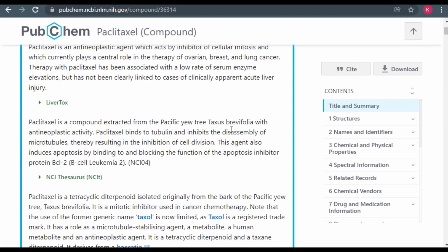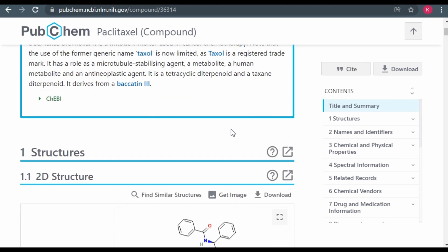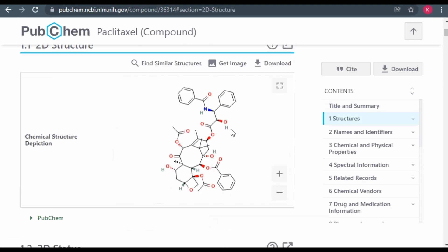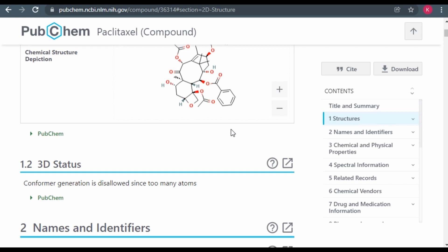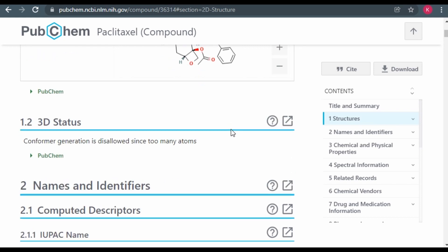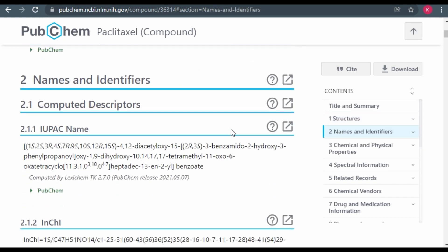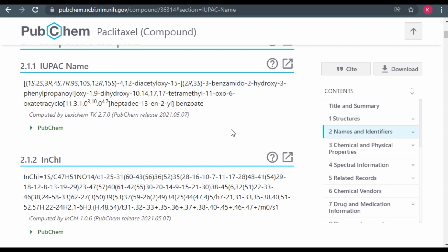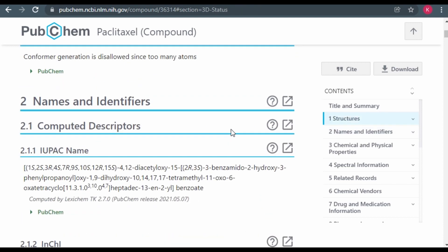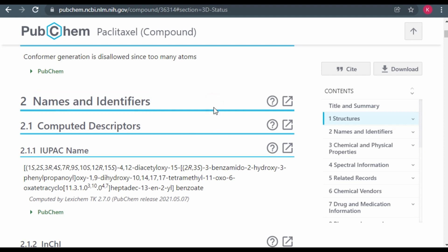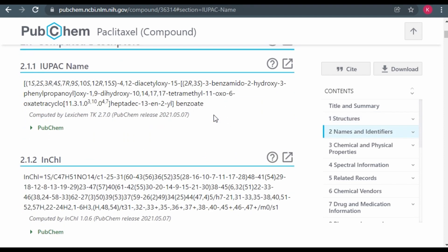This generates a page that outlines the various attributes of Taxol. For this case, we are more interested in the section for names and identifiers, which is section 2. So under names and identifiers, there are various other subsections, and we go to the subsection for SMILES.